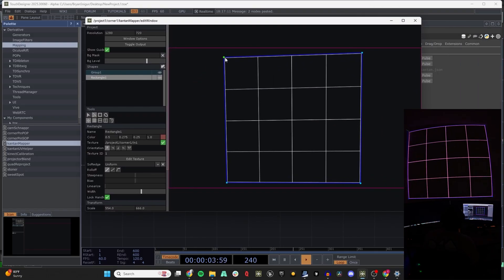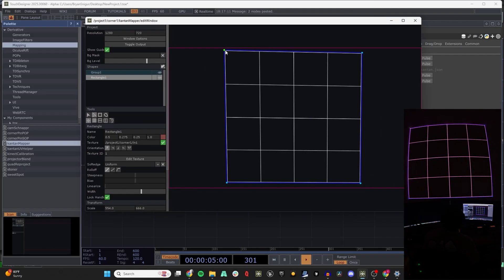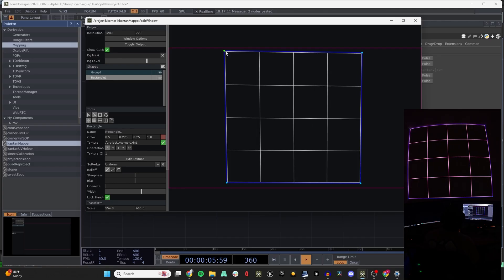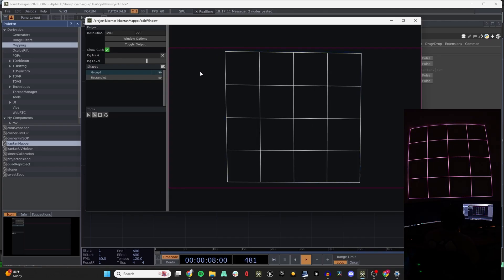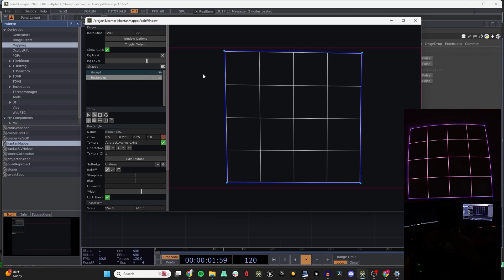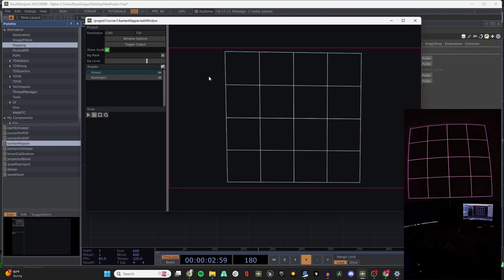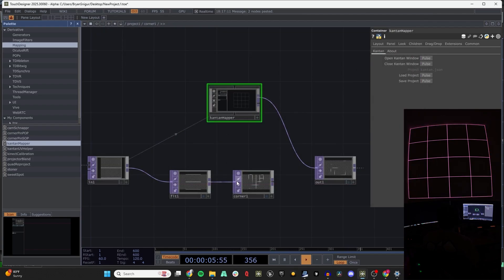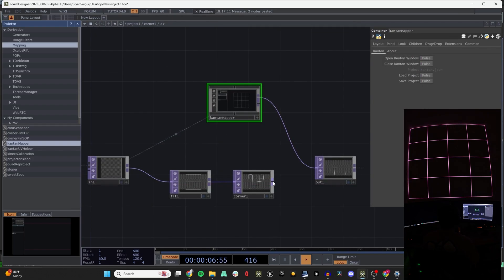Honestly, I'd probably recommend the Tan Mapper way — the corner pinning was a little bit annoying. Next time around I'm probably just going to always do that, but for now we're just going to use what I already have set up.